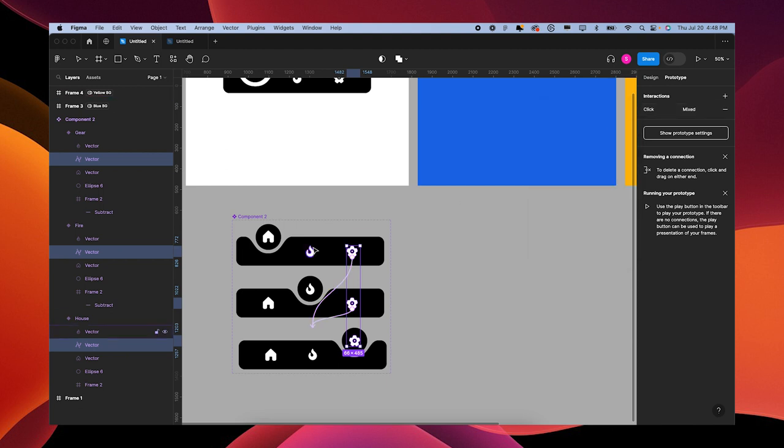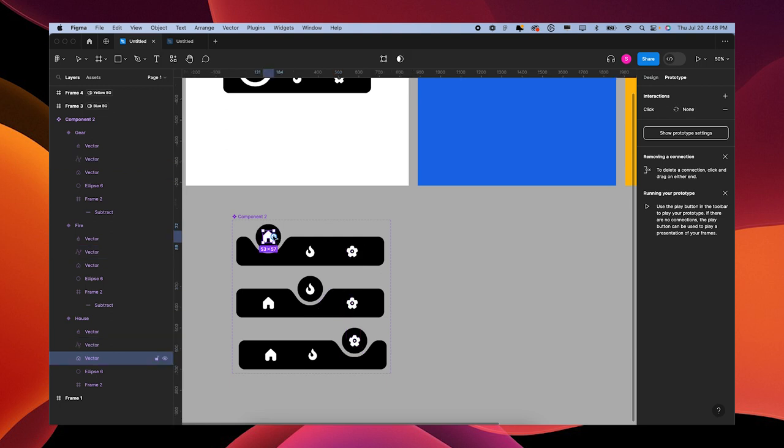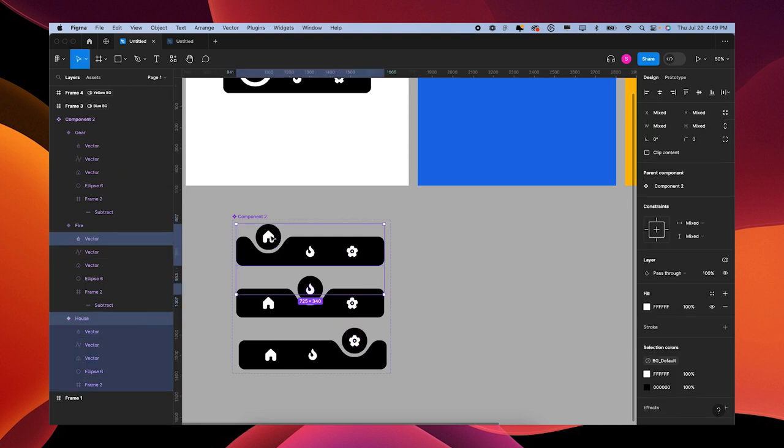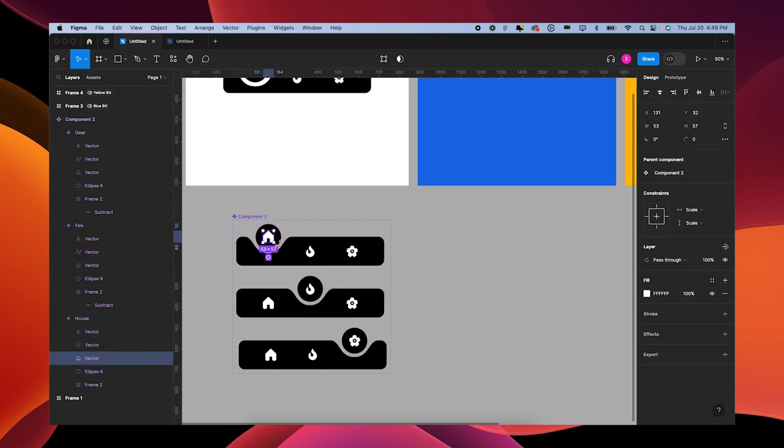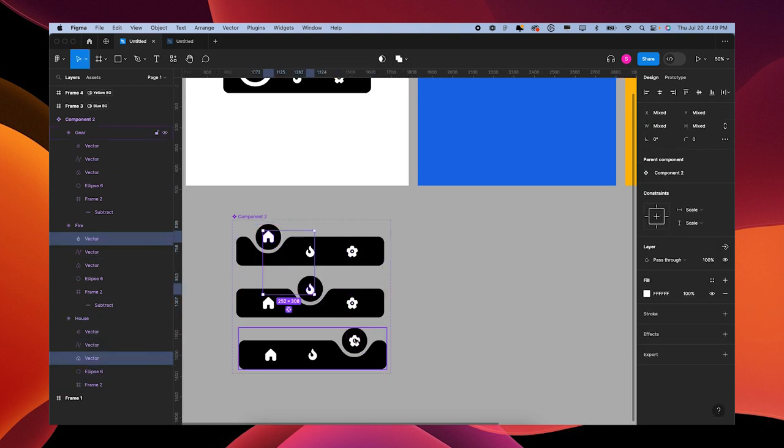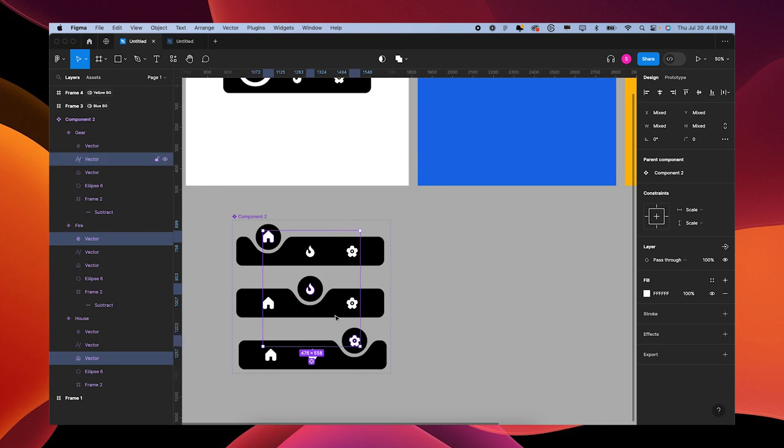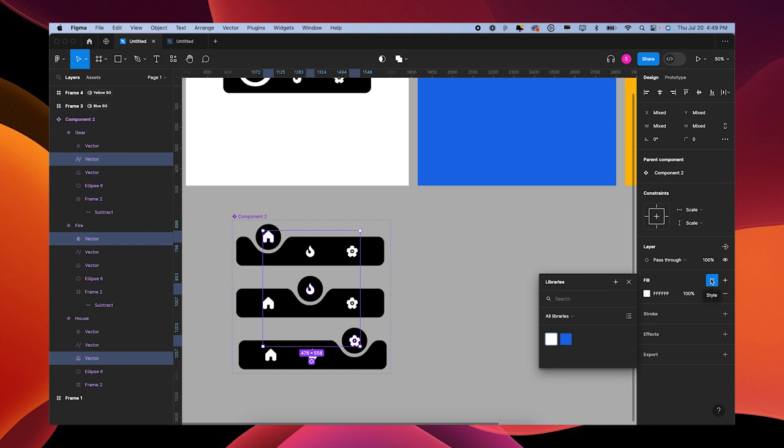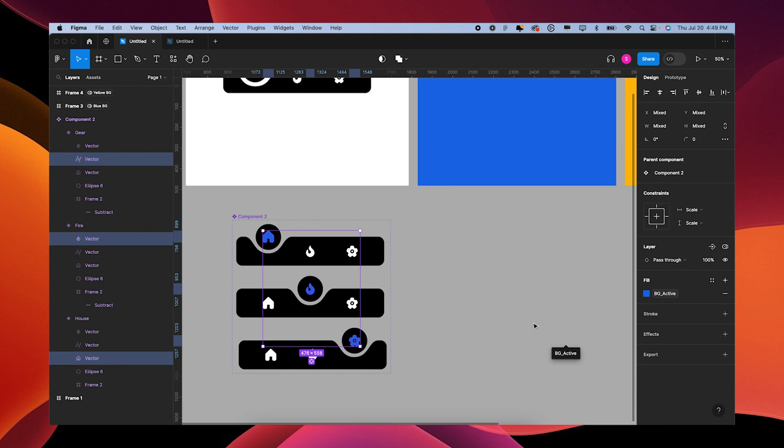Now that that's done, we want to make sure that our active colors are set and our default colors are set. Shift click, Shift Command click, Shift Command click to grab the active ones. And then we're going to say go to active color.